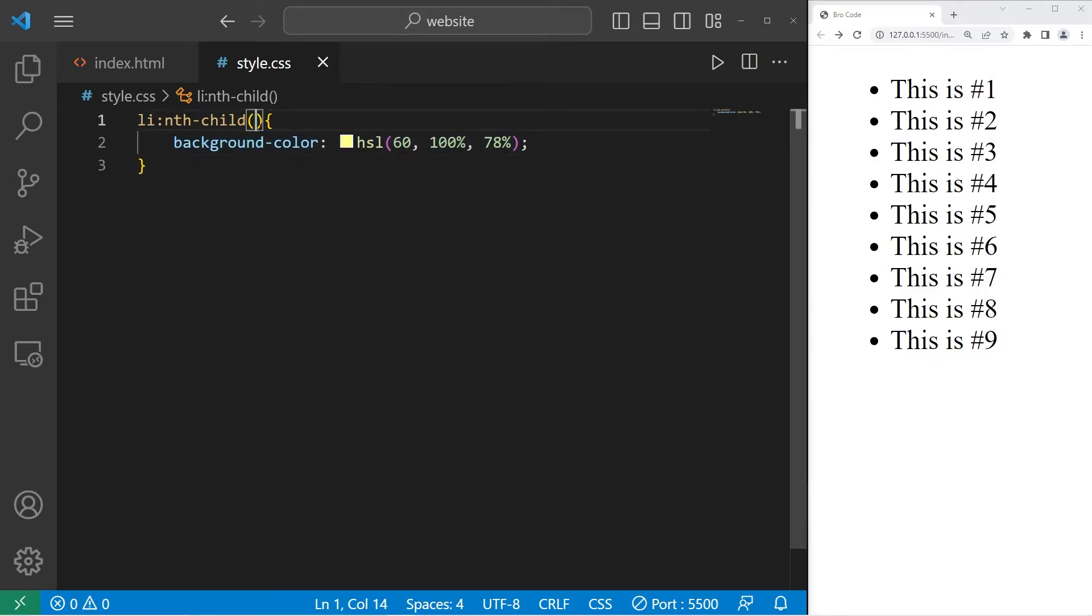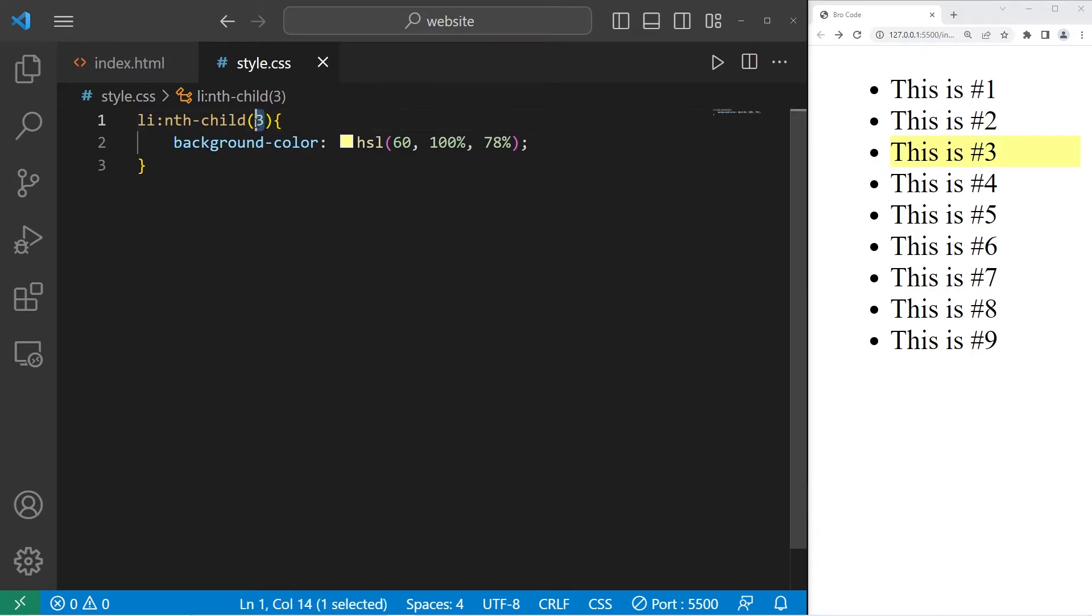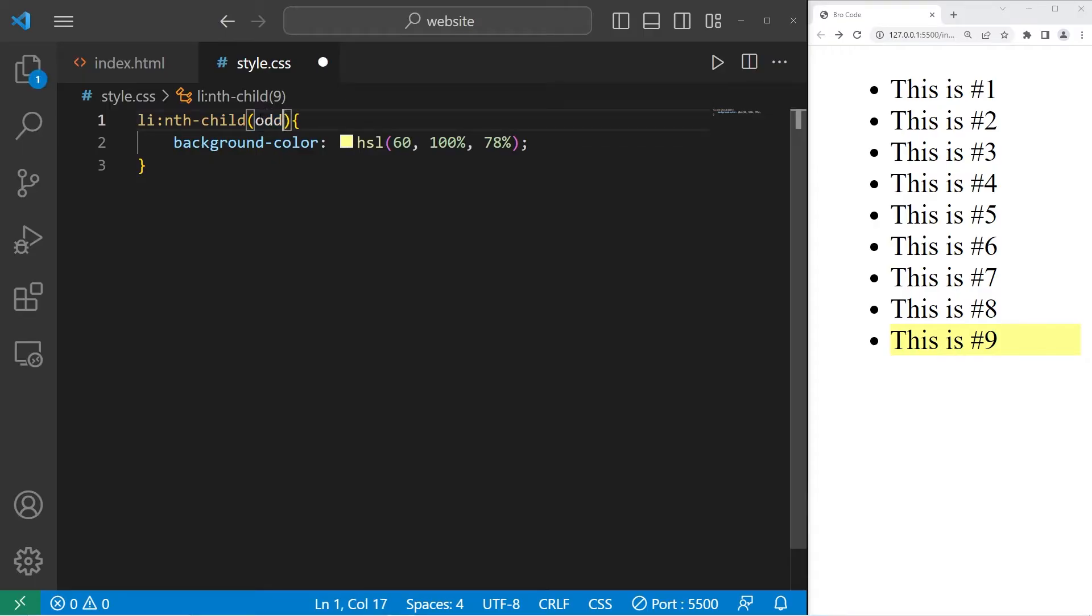Depending on what value you put within the parentheses, that element will be selected. One corresponds to the first element. Two is for the second. Three is for the third. Nine is for the ninth element. For all odd number elements, type odd. For all even elements, type even.